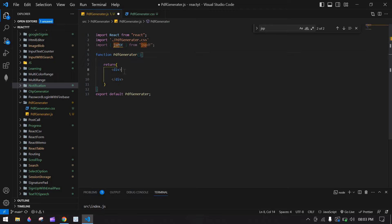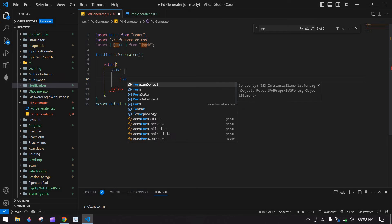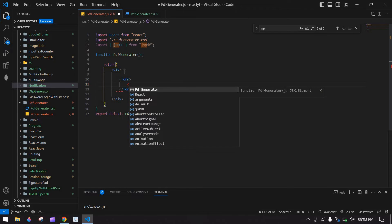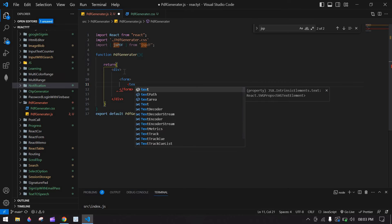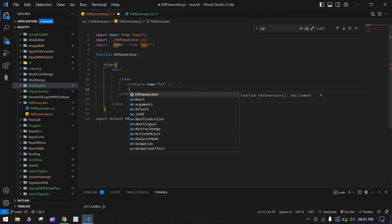After that I am going to create one form to get the input value. Inside the form I am going to create a text area, and its name is 'txt'.